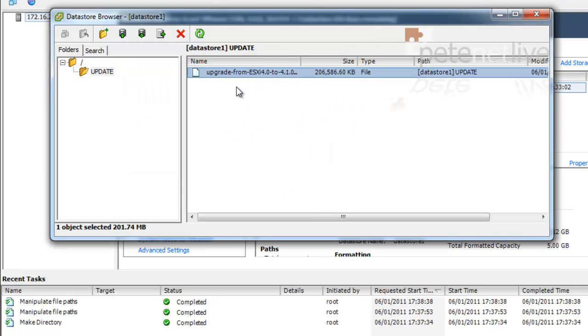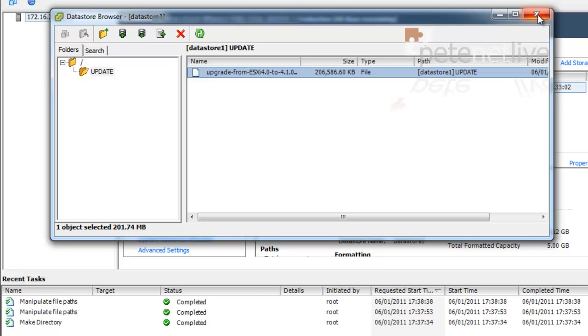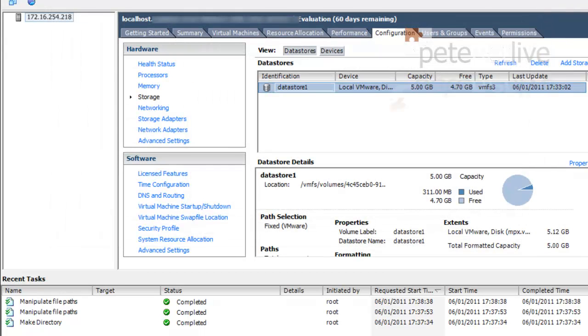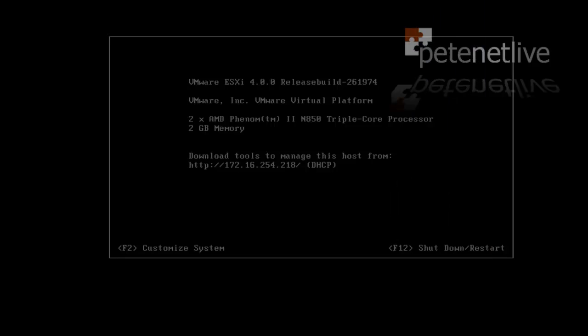And there's the update on my ESXi box. Remember, it's in a folder called Update and it's in Datastore 1. Update is in uppercase.